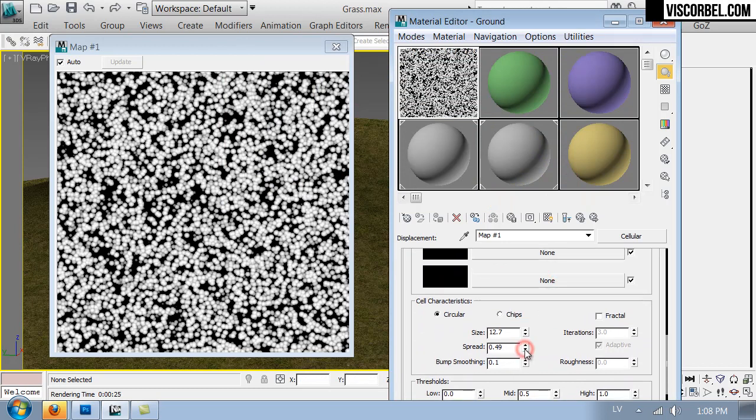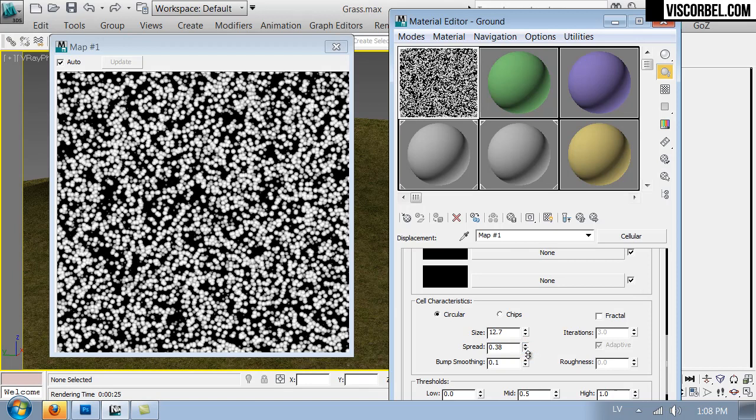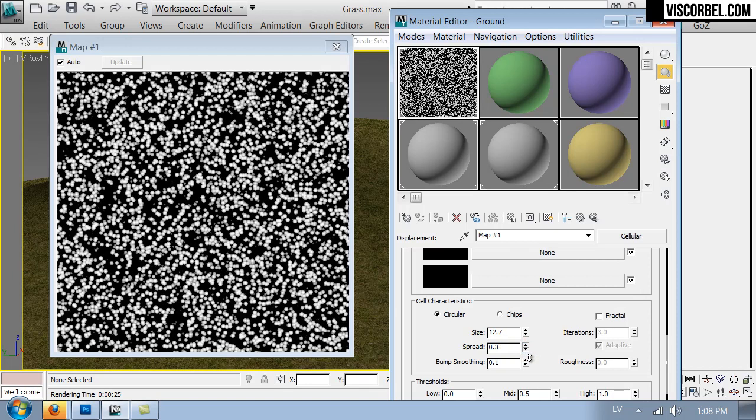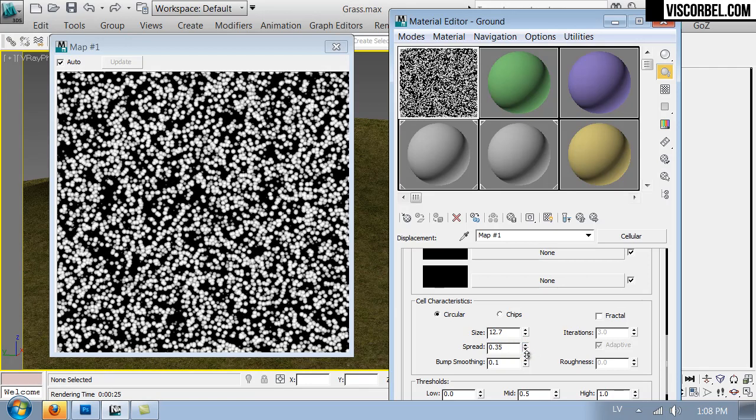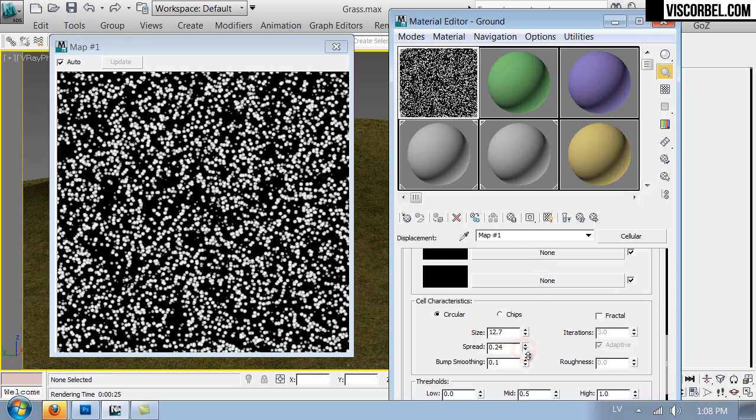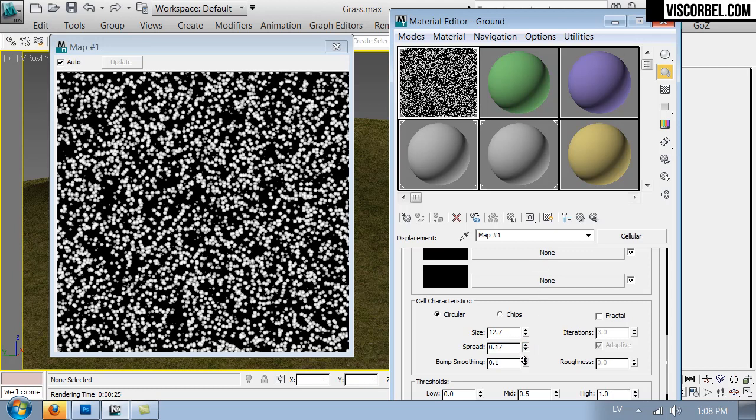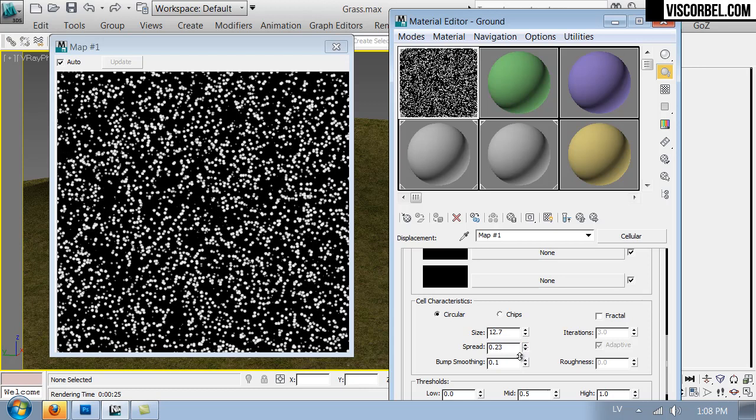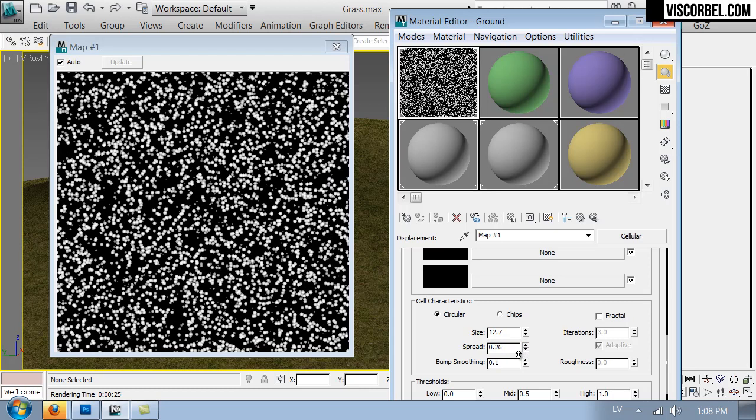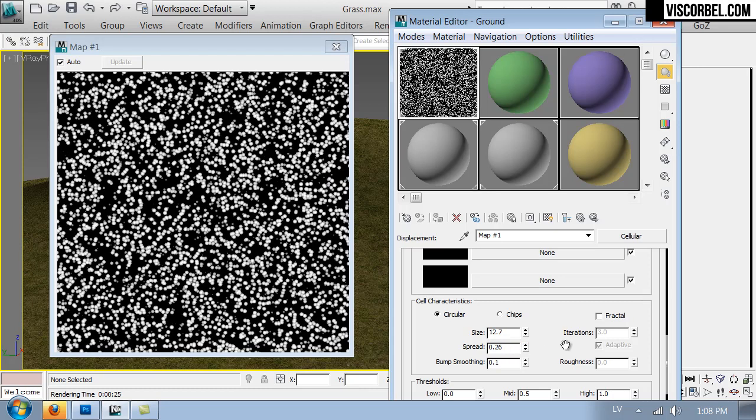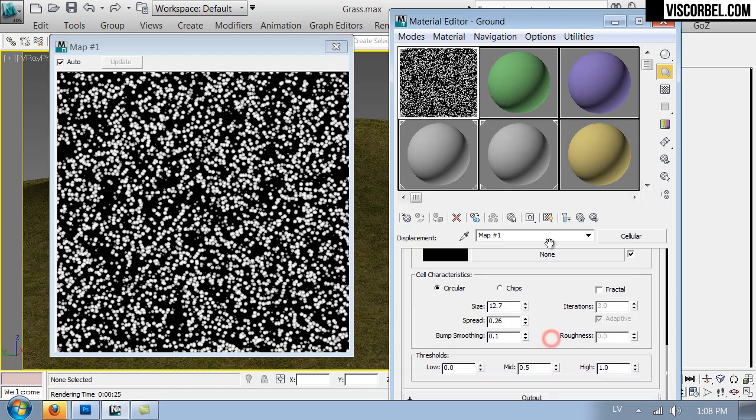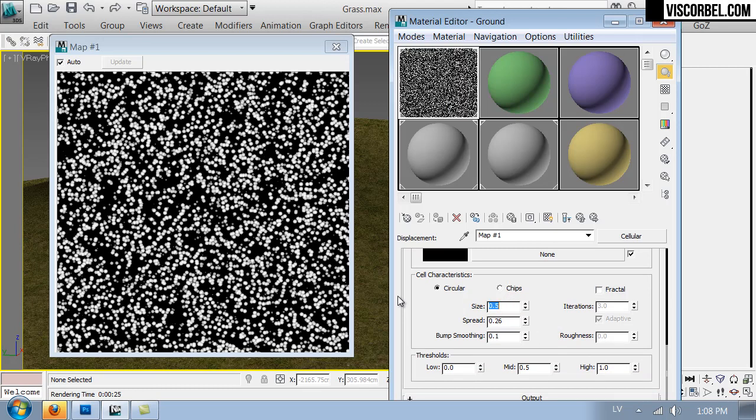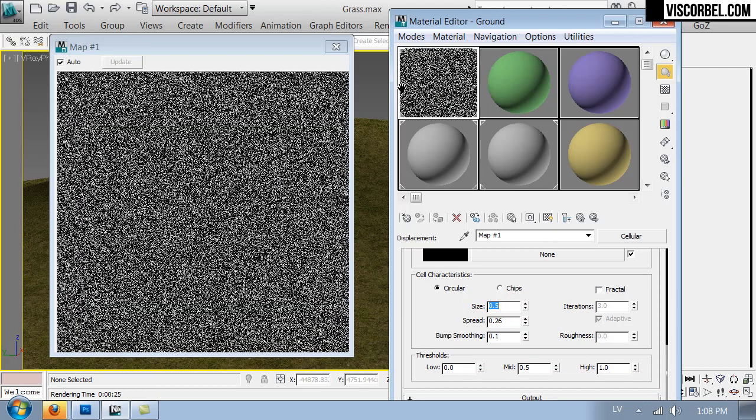Let's try adjusting the spread to give some space between the grass blades. And finally let's make the size much smaller. Let's try 0.5.